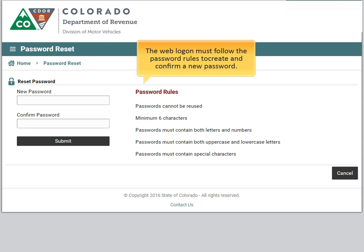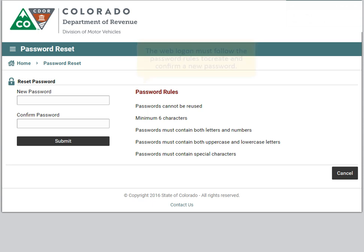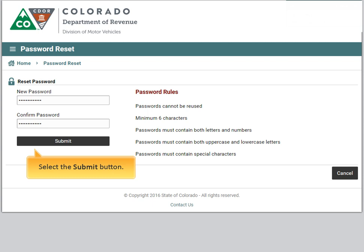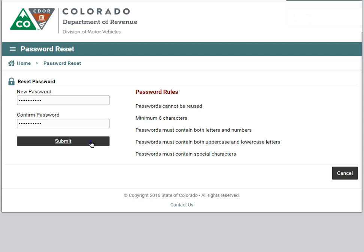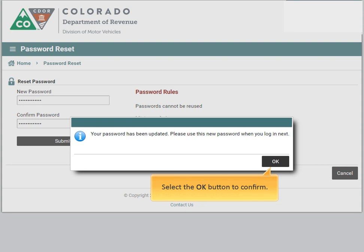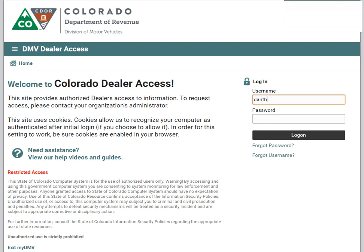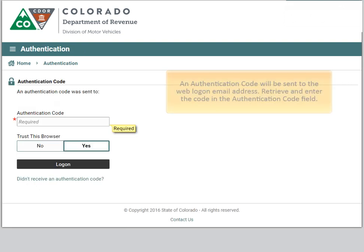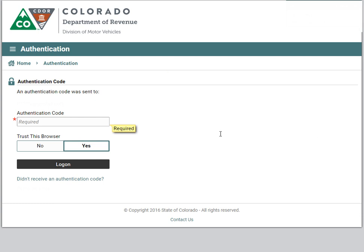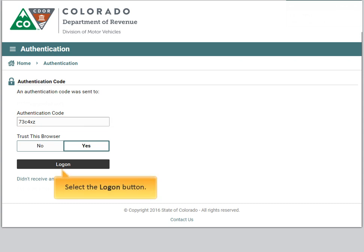The weblogon must follow the password rules to create and confirm a new password. Select the submit button, then select the OK button to confirm. Enter the username and password and click the logon button. An authentication code will be sent to the weblogon email address. Retrieve and enter the code in the authentication code field, then select the logon button.